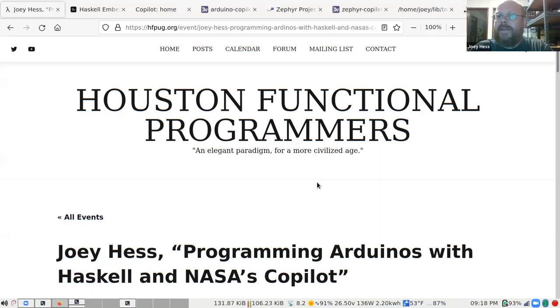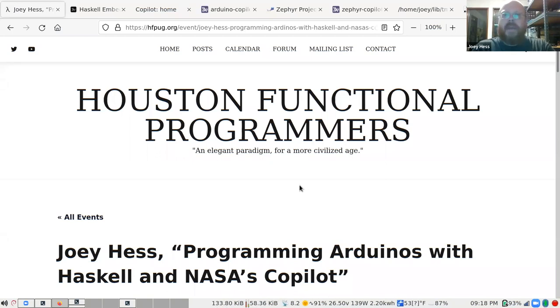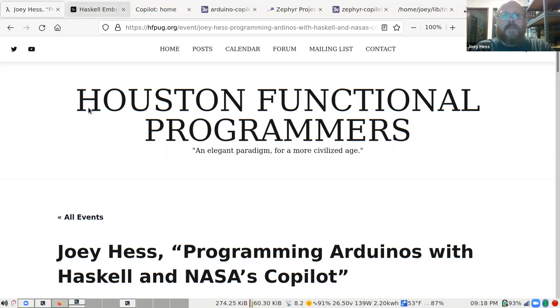I would have said it was impossible — that was what I thought when I first started this project. Then I did a little bit of research. I found a page that is about seven years old that talks about just this problem. Down under 'full compilation' it talks about AJHC, which actually targets the ARM Cortex M3 and M4 — which is actually the processor on some Arduinos. So it has actually been done.